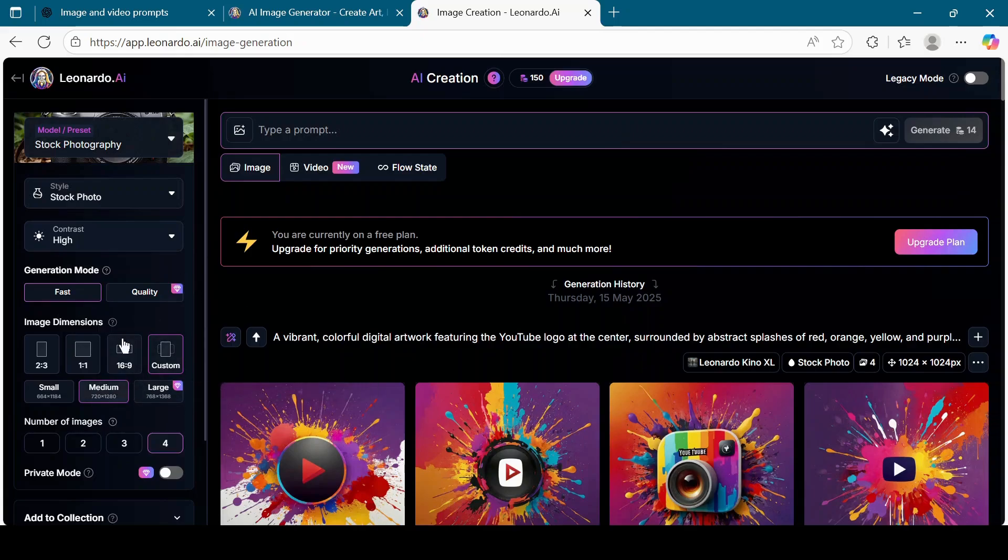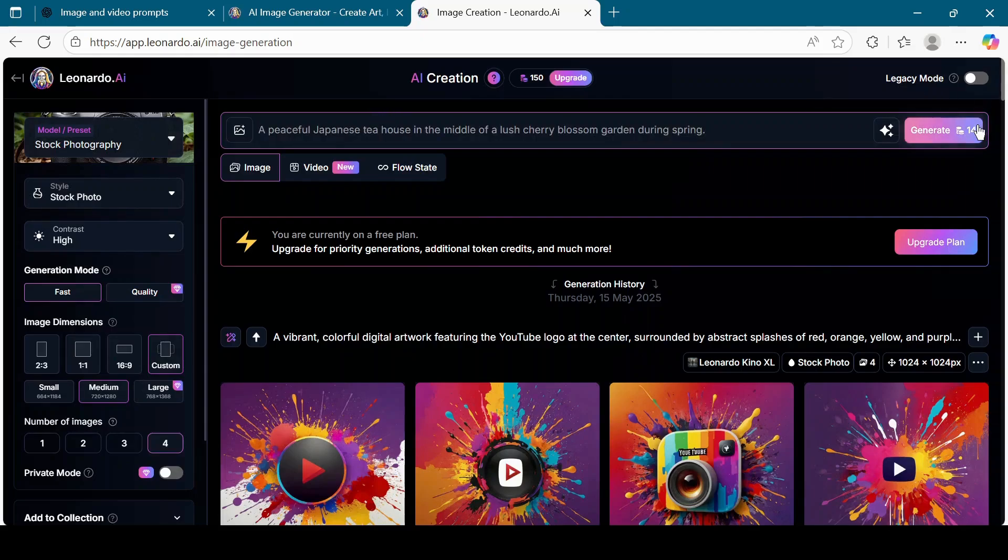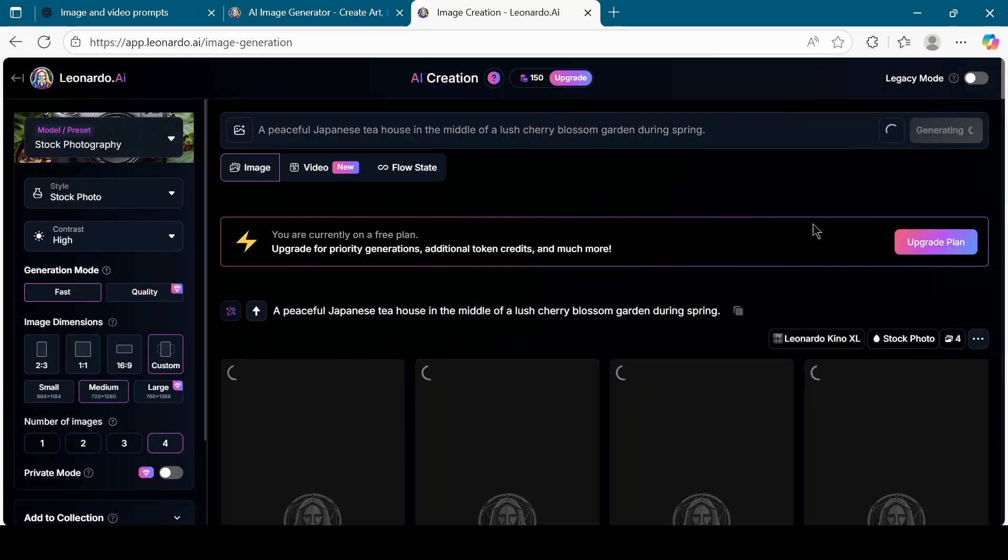For this tutorial, I'll keep all the default settings. Next, copy the image prompt from ChatGPT and paste it into the Leonardo text prompt box. Click on the Generate button to create images.